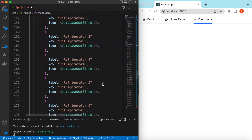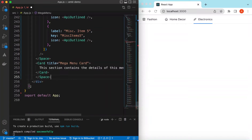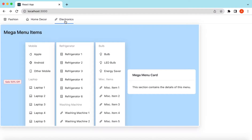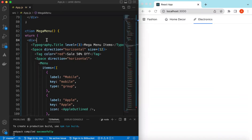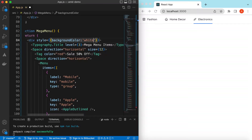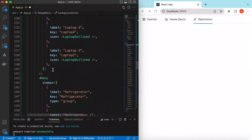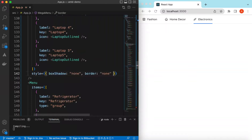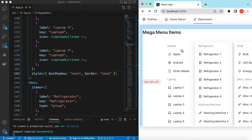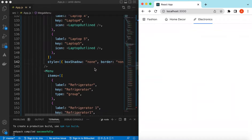Save it and go to Electronics — here you go, it's showing the 50% off tag and the card on the right. We can show anything on top, bottom, everywhere. Let's do some styling — set the background color of the div to white. For each menu, add a style with box-shadow set to none and border also none. Save it and go to Electronics — it looks good now.